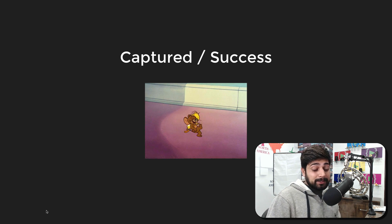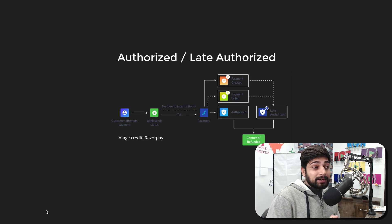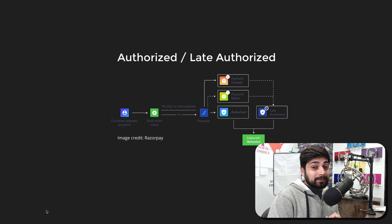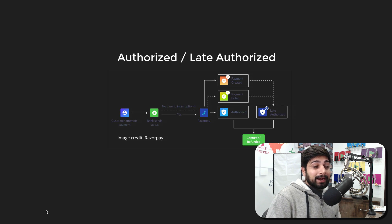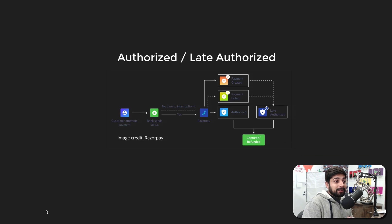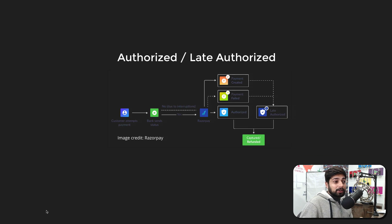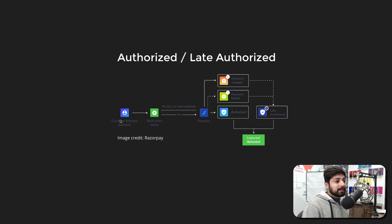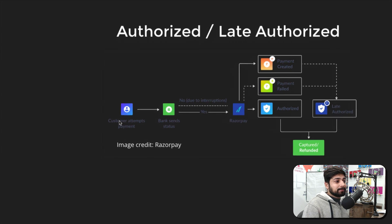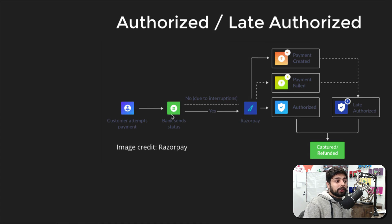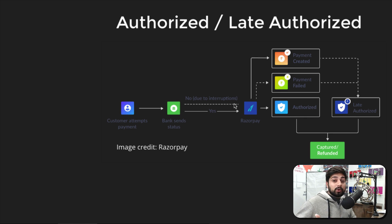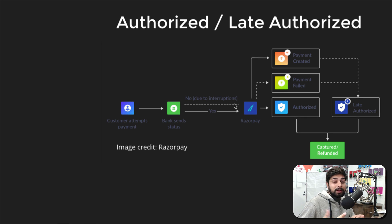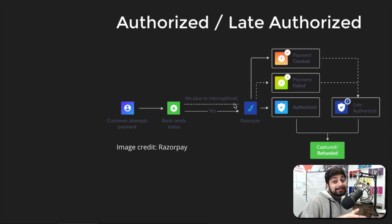Things get actually messier when it comes to the authorization or late authorization. Here's a quick image, and image credit goes to Razorpay because they have made it. Let me walk you through how things actually go on because this is actually messier. When a customer tries to make an attempt of making a payment it goes through your bank. When your bank at first time they say no. This no can be with a variety of reasons and interruptions—probably your network is not good, probably bank is having some issue—but this happens quite a lot.